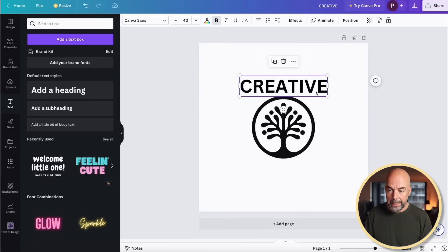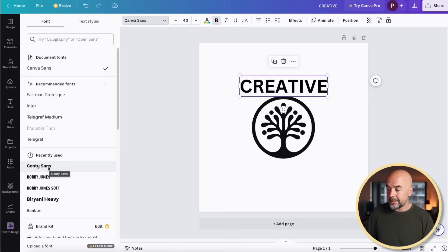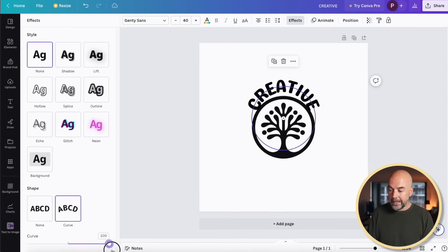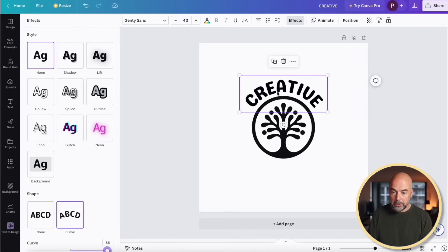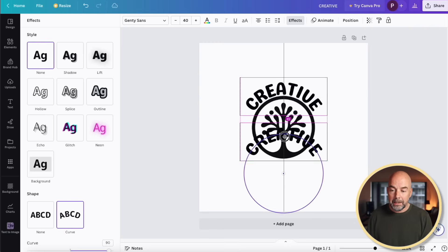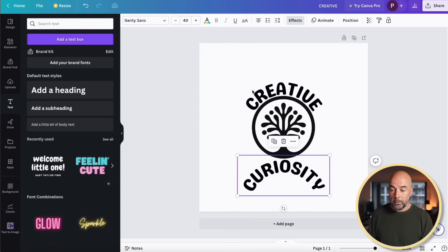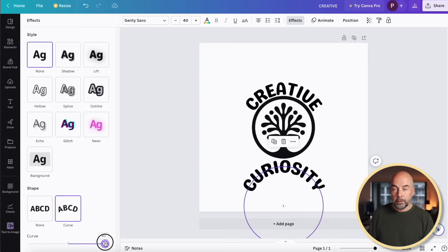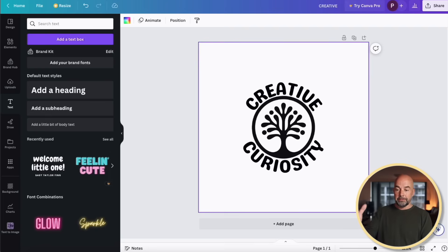We're going to add in the text 'Creative' and drag that above our image. I'm going to change the font — click on the font box and I'm going to use this one called Gentisans. Next, click on Effects and at the bottom click on Curve. We've got a slider so we can adjust the curvature of the text to match the curvature of our image. Then holding Option, left-click and drag that text downwards, double-click on it and write 'Curiosity.' You can see it's curving the wrong way — click on the text, Effects, and this time slide to the opposite direction. It was set to +90, so this time we go to -90 to have the same curvature as the top text. And there we have our very basic, simple, and attractive-looking logo.